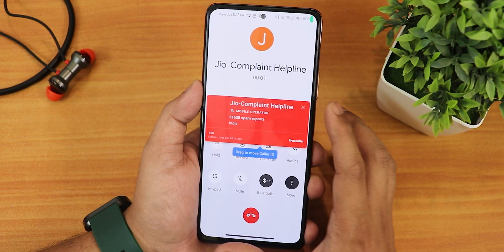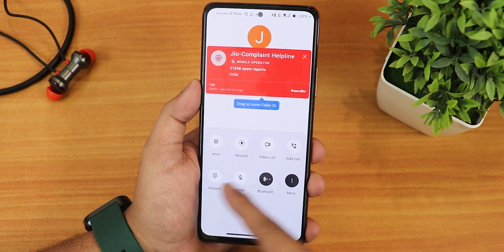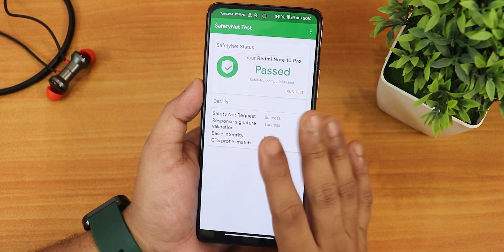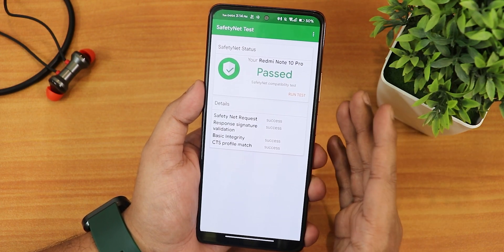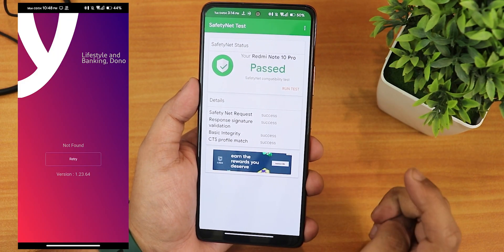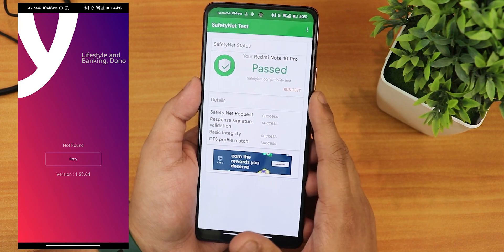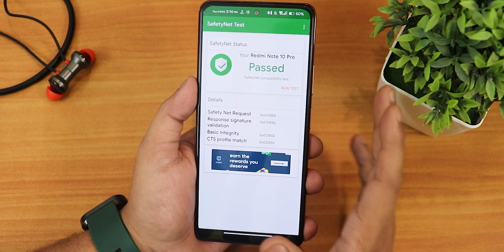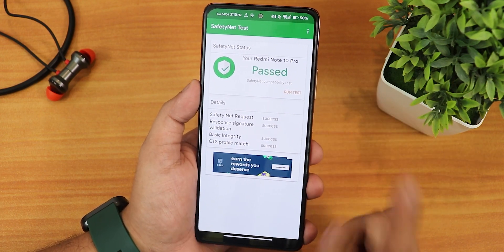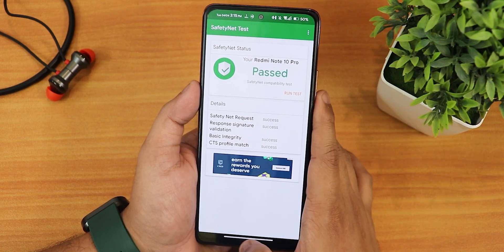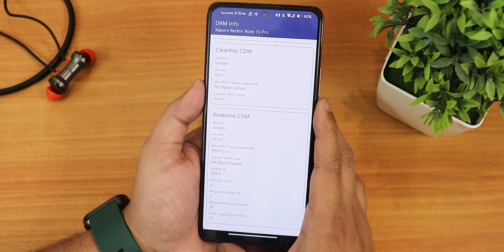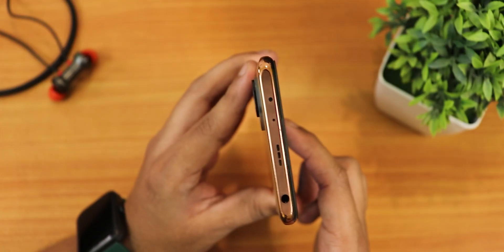It passes the Safety Net test right out of the box. I had a bank server issue initially with the SBI UNO app due to maintenance, but I was able to set it up later, and banking apps including Google Pay and Amazon Pay are all working great. The DRM info stays at L1 so you can stream Netflix or Amazon Prime in 1080p. The IR blaster works perfectly fine.